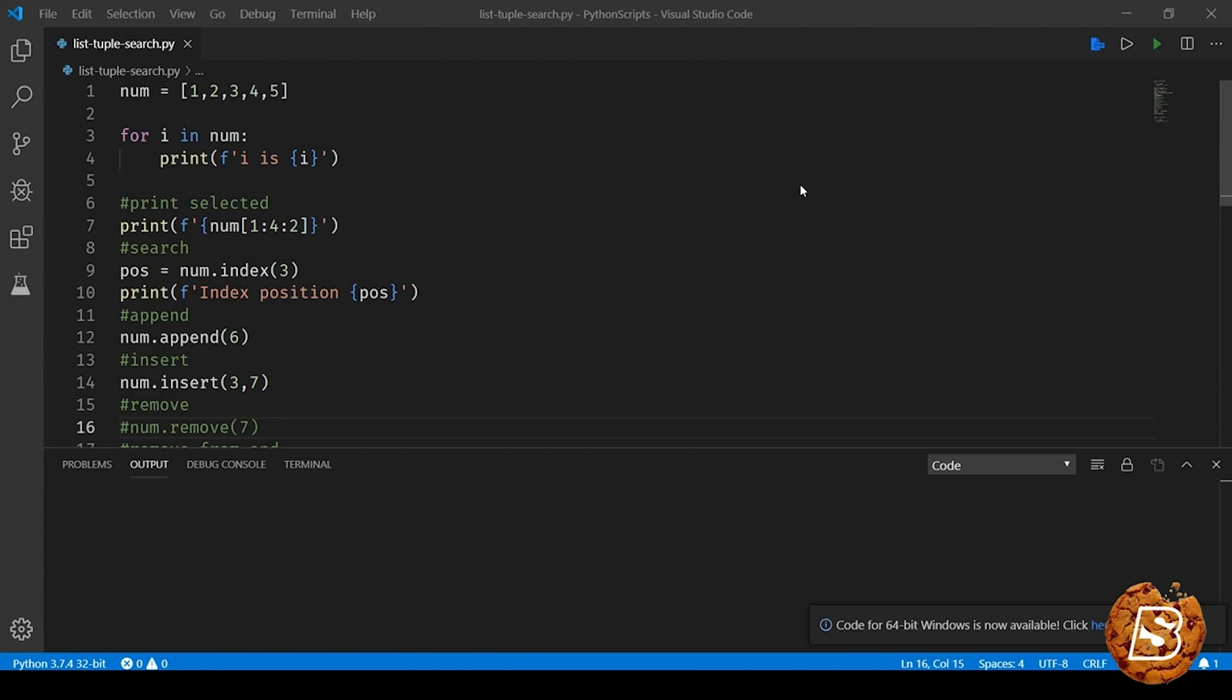As we know that lists are mutable and tuples are immutable. That is the reason why we do not have append and insert available for tuples.